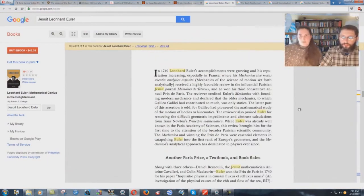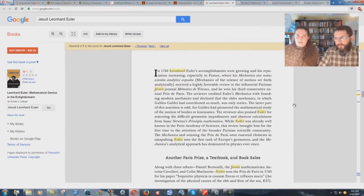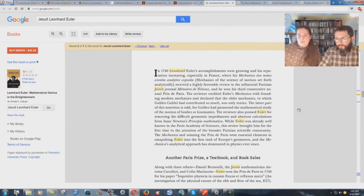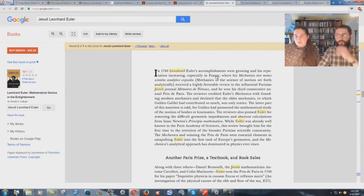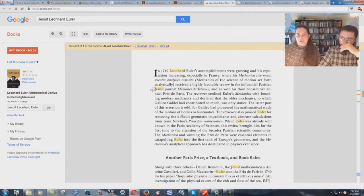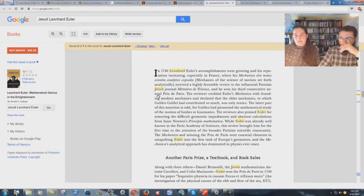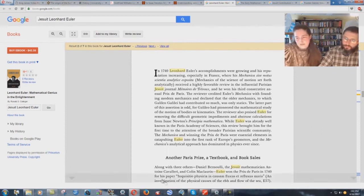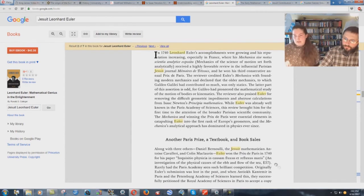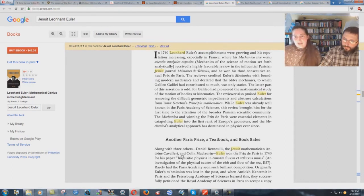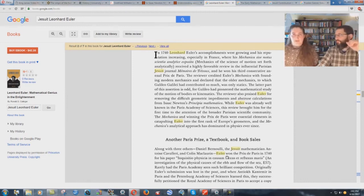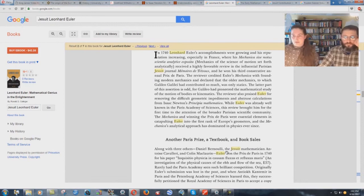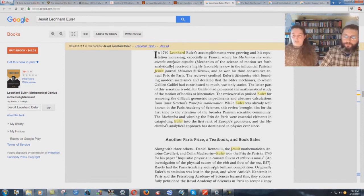This is rather telling. This is the guy, Leonard Euler. In 1740, Leonard Euler's accomplishments were growing and his reputation increasing, especially in France, where his mechanics of the science of motion set forth analytically received a highly favorable review in the influential Parisian Jesuit Journal. And he won his third consecutive annual Prix de Paris. He won this Prix de Paris prize, along with three others, including a Jesuit mathematician Antoine Cavallari.